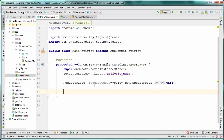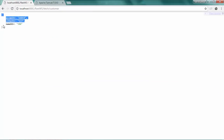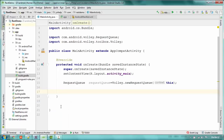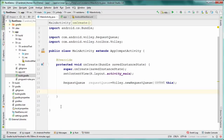Now that you have your RequestQueue, the second thing is to construct your actual request. There are three ways: you can use JsonArrayRequest, JsonObjectRequest, or StringRequest, among others. For this project I'm trying to fetch a JSON object, so I'm going to create a JsonObjectRequest. The process will be similar for other request types.